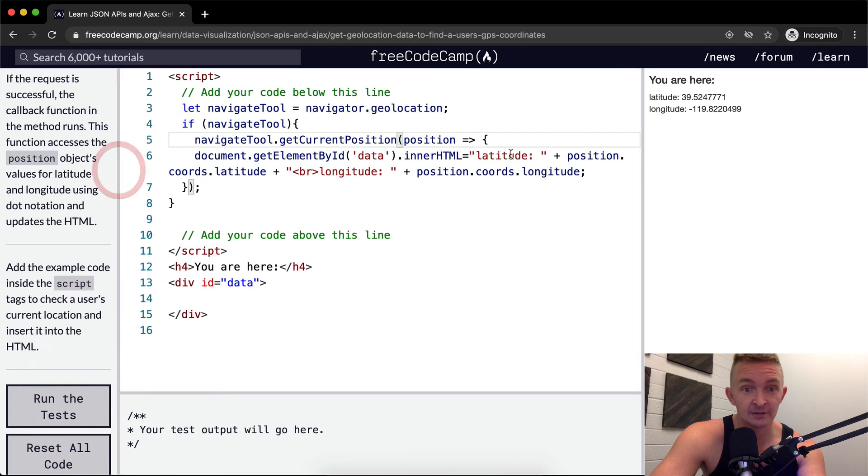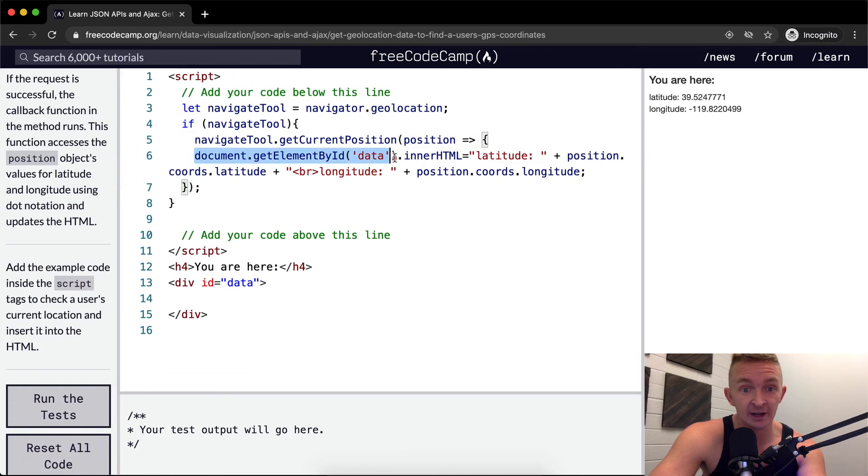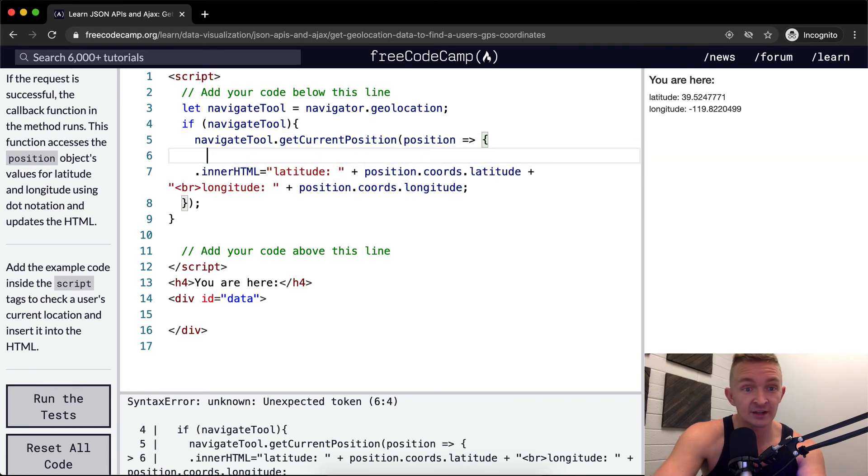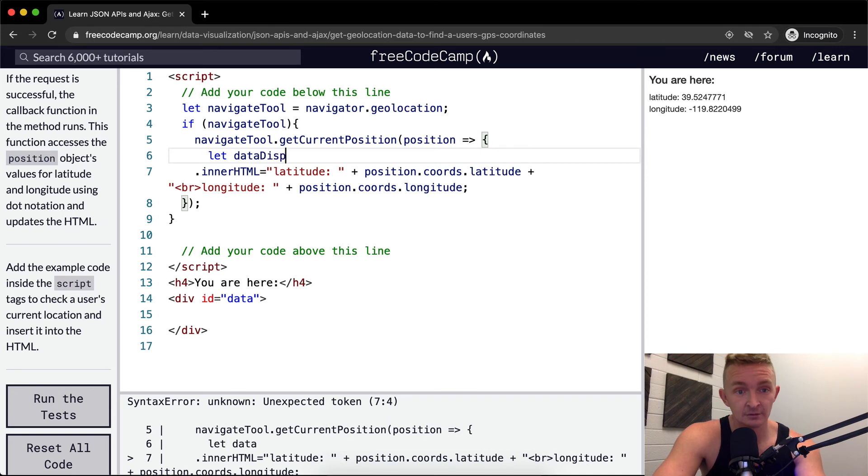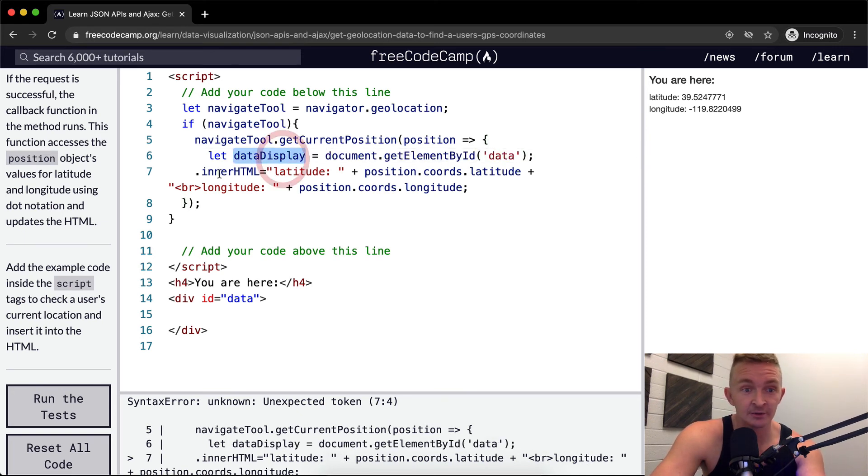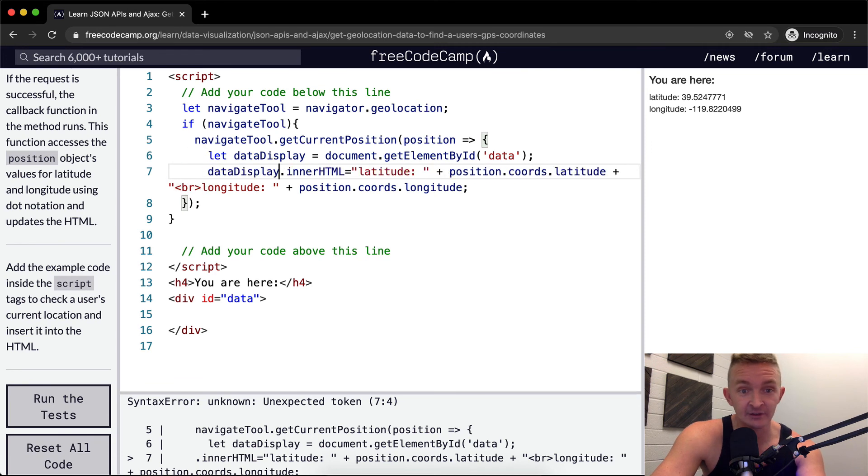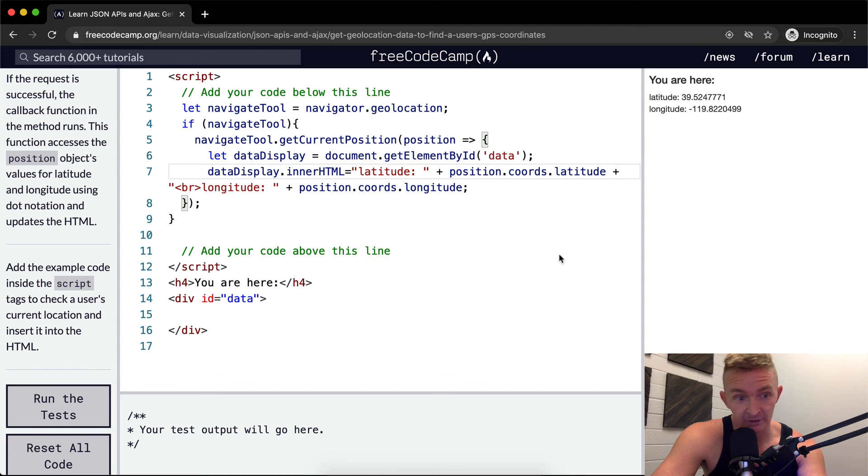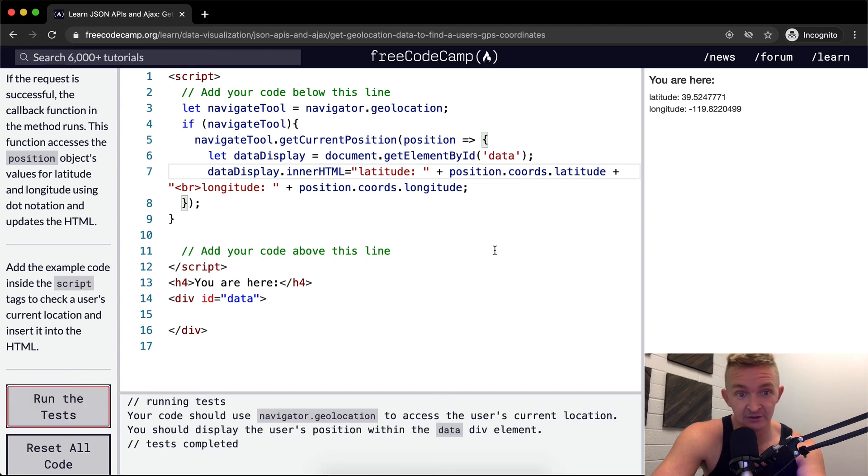And then here what we want to have is let dataDisplay equal this guy. And then so once we have our data display we can just say dataDisplay.innerHTML is equal to this thing. So this is still gonna run the same way.